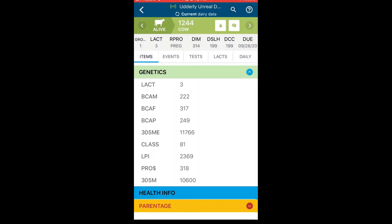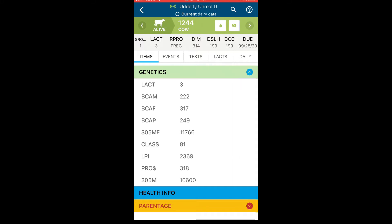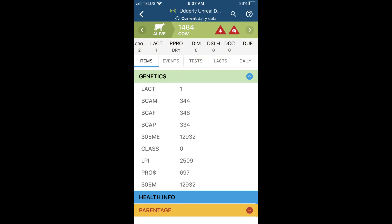The cow card displays key information along the top, including withhold icons and information relating to lactation and reproduction. If the animal is on a milk or meat withhold, the withhold icons will turn red as a visible indicator of a current withhold.